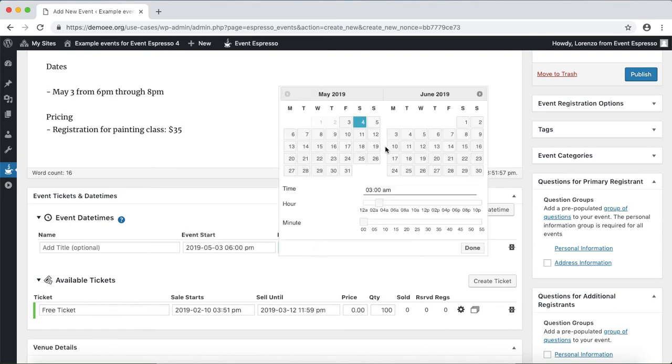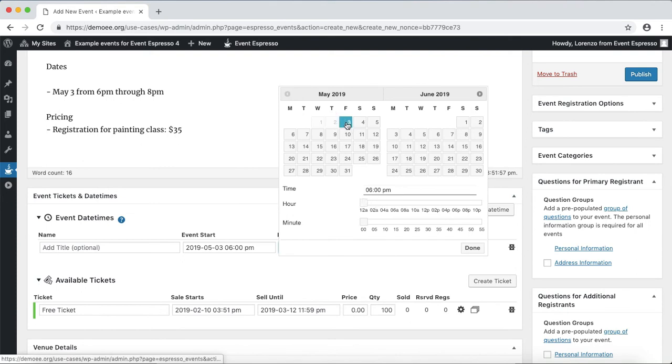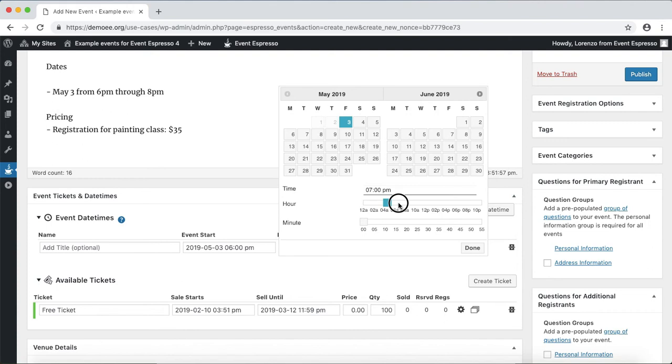And now we want to also select the end date so we'll go May 3rd and this will wrap up a couple hours later at 8 p.m.